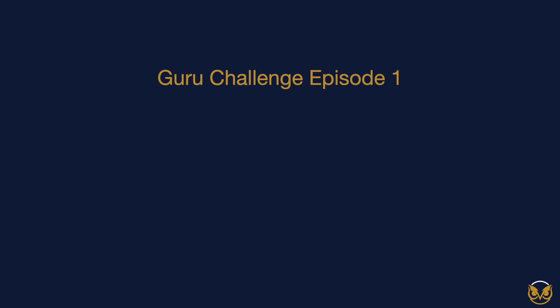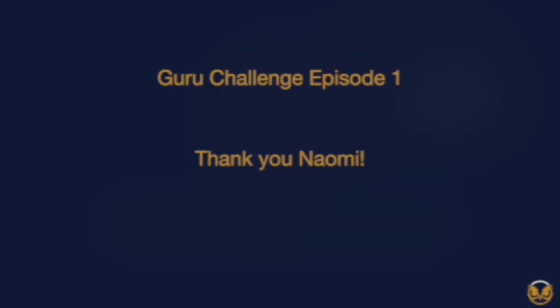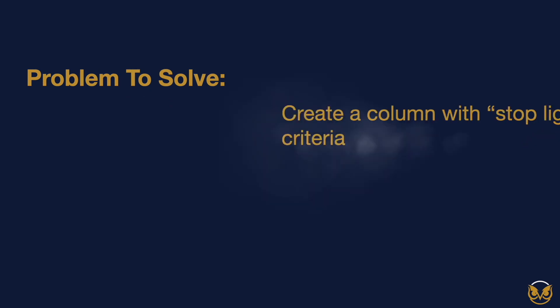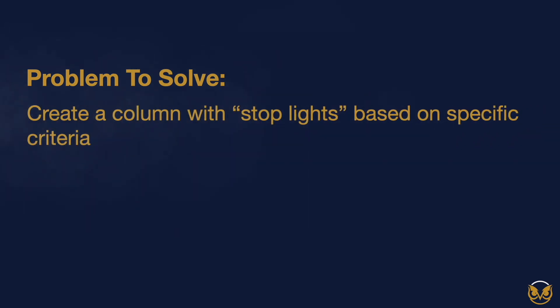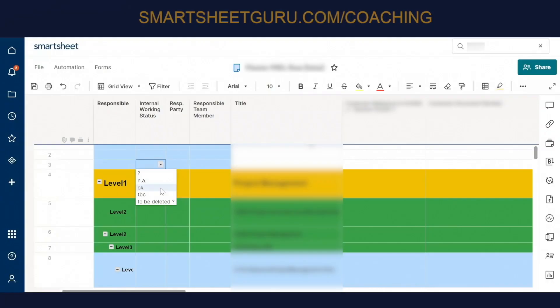All right, Naomi, thanks for joining the Guru Challenge here. So we're going to help you build out your solution in Smartsheet. I would like to put a radio button in here to be able to determine what's past due and what's complete. If the internal working status changes to okay, I would like to see a green radio button here.